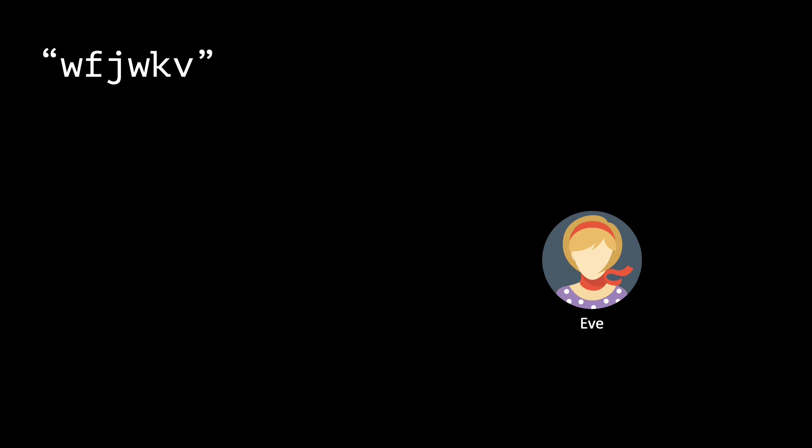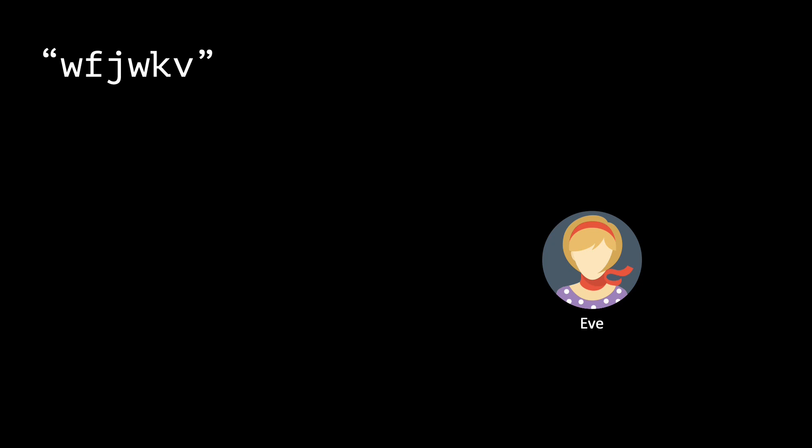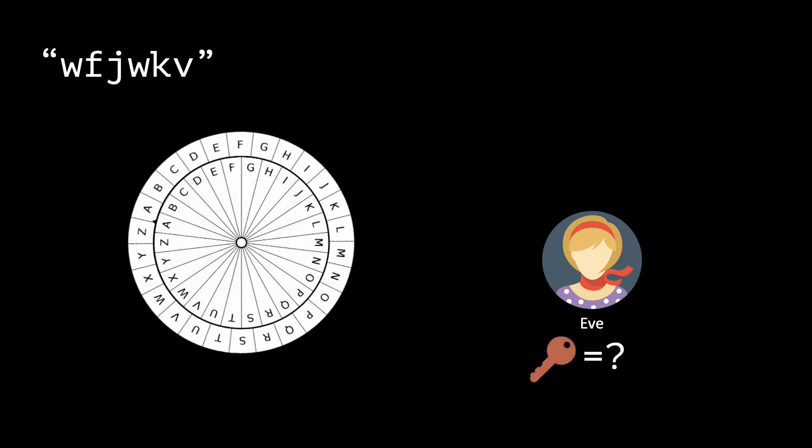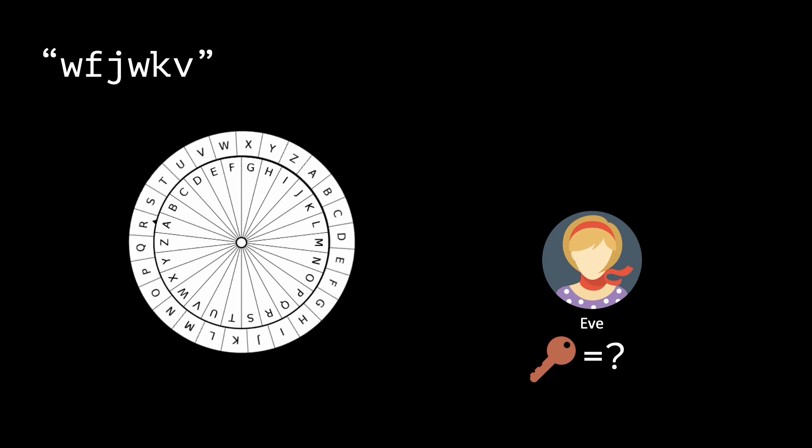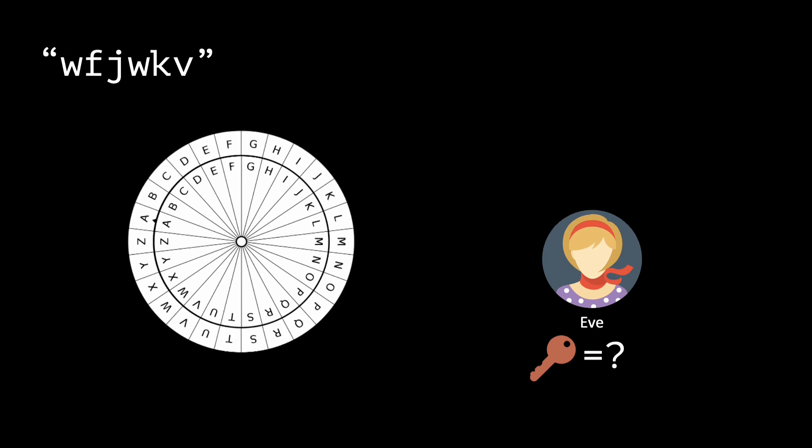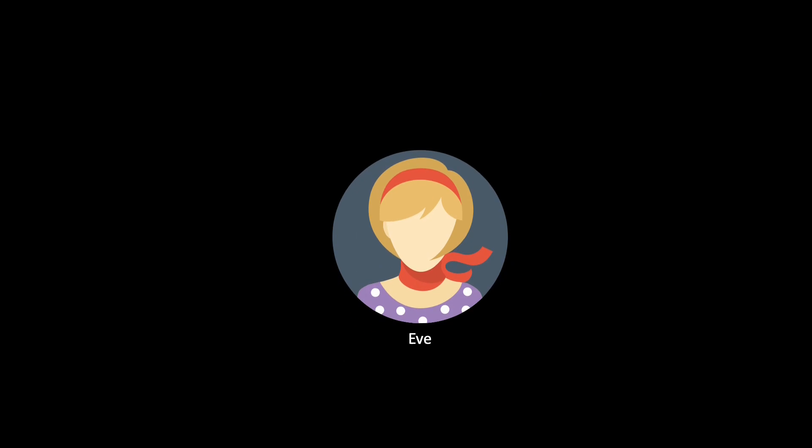As opposed to the case of the Caesar cipher, Eve would have to iterate through a large number of keys, namely 26 to the power of 6. The large key space is not the only advantage of the one-time pad encryption scheme.